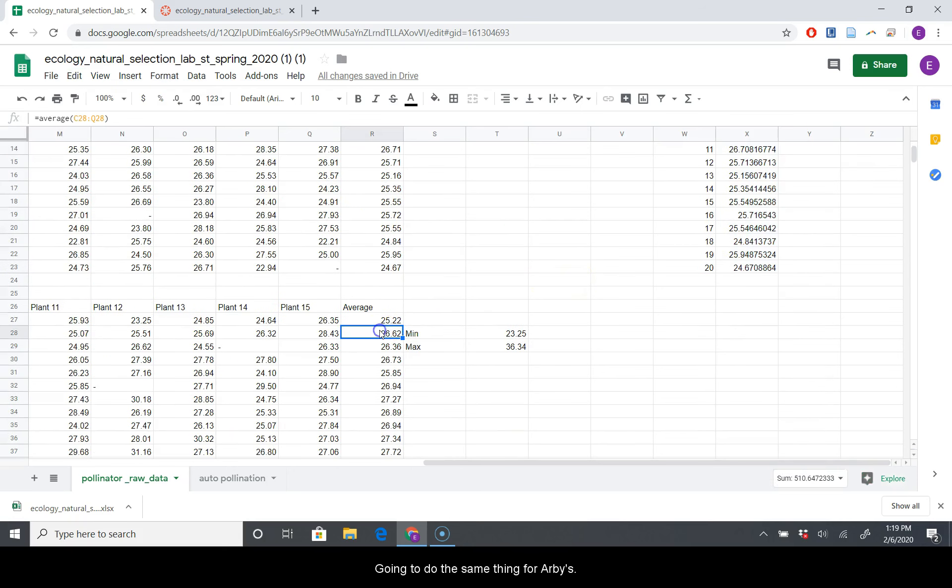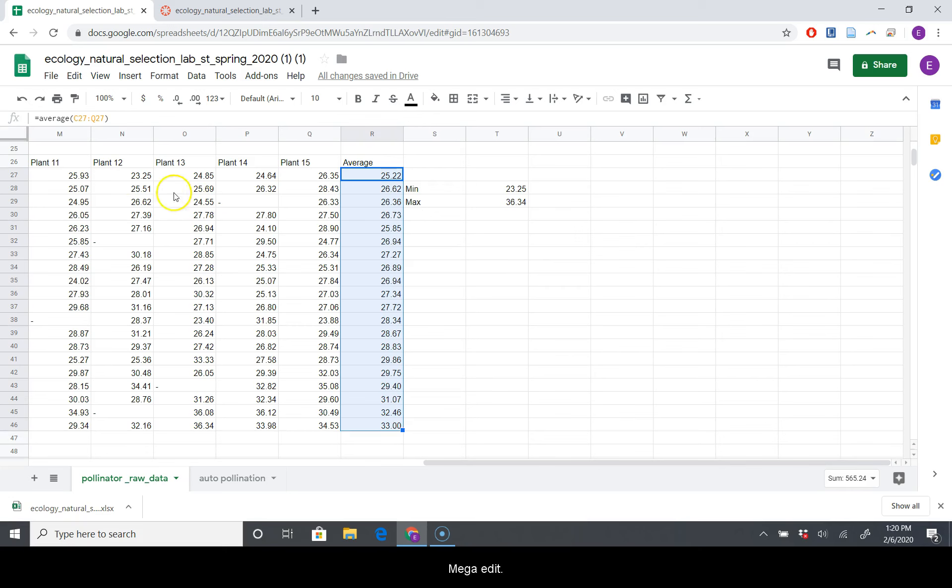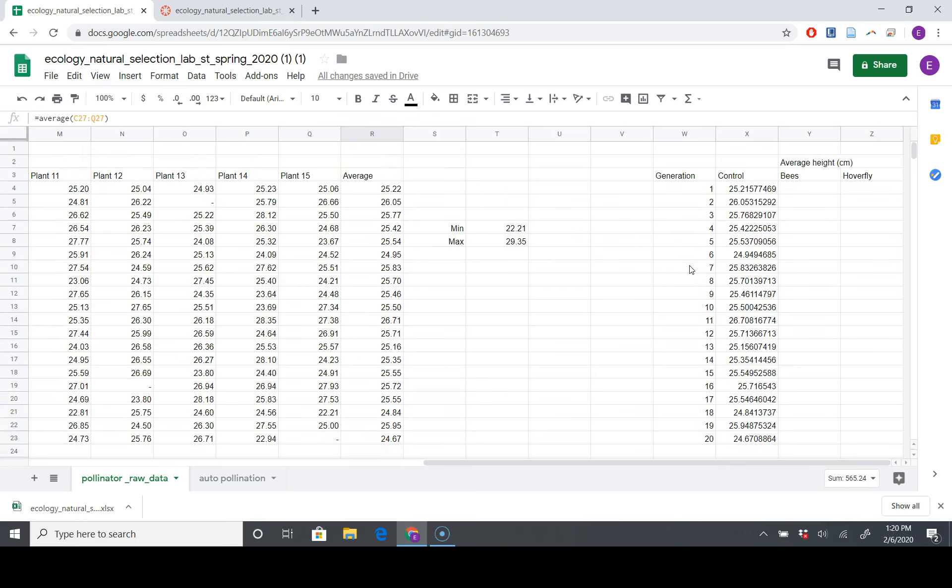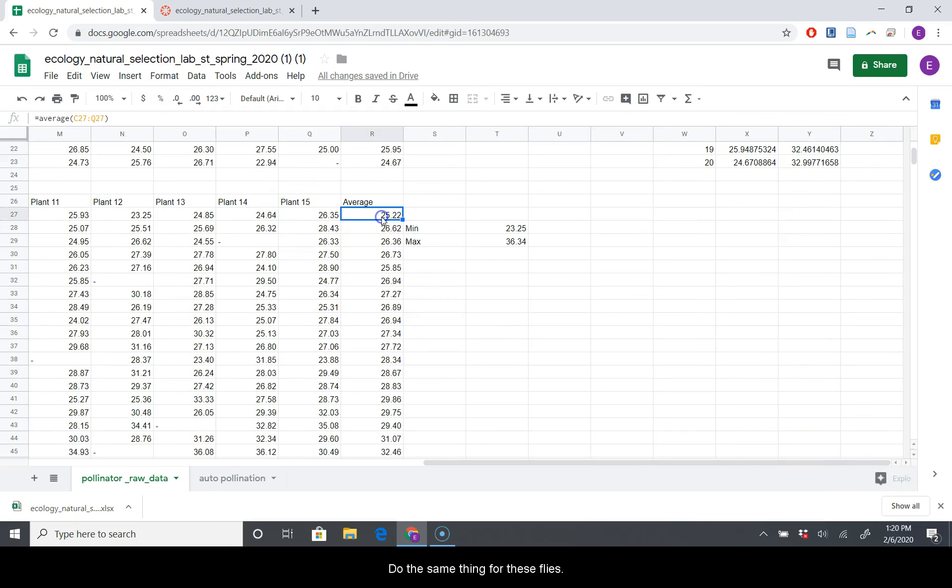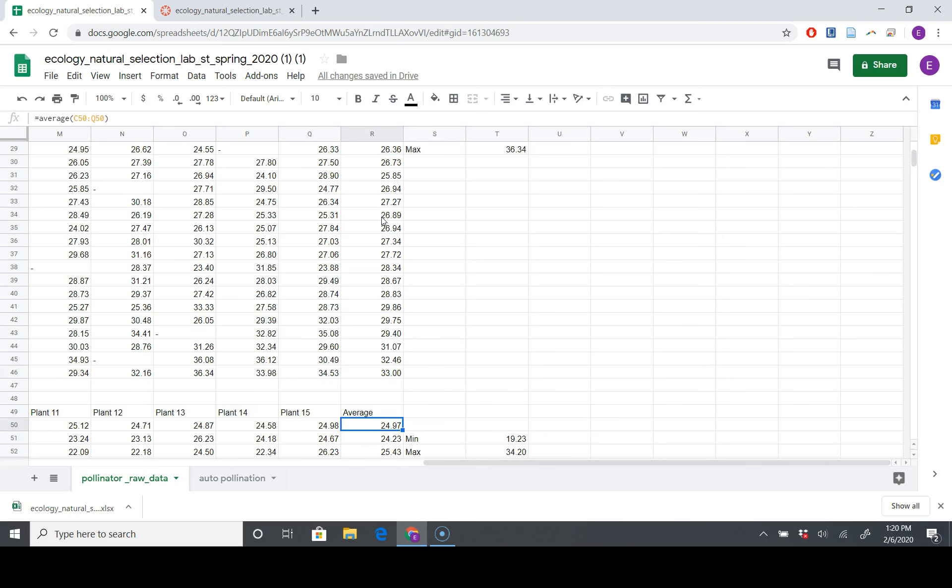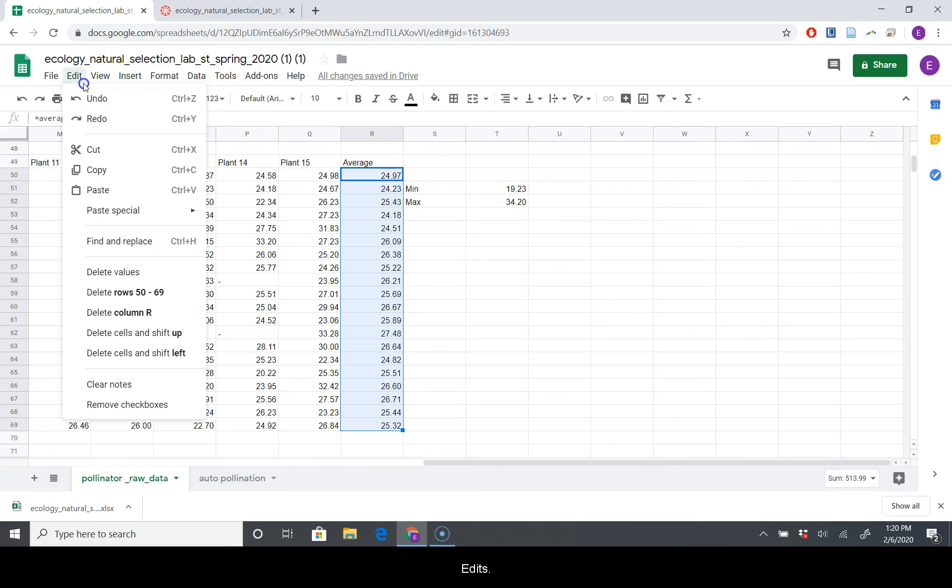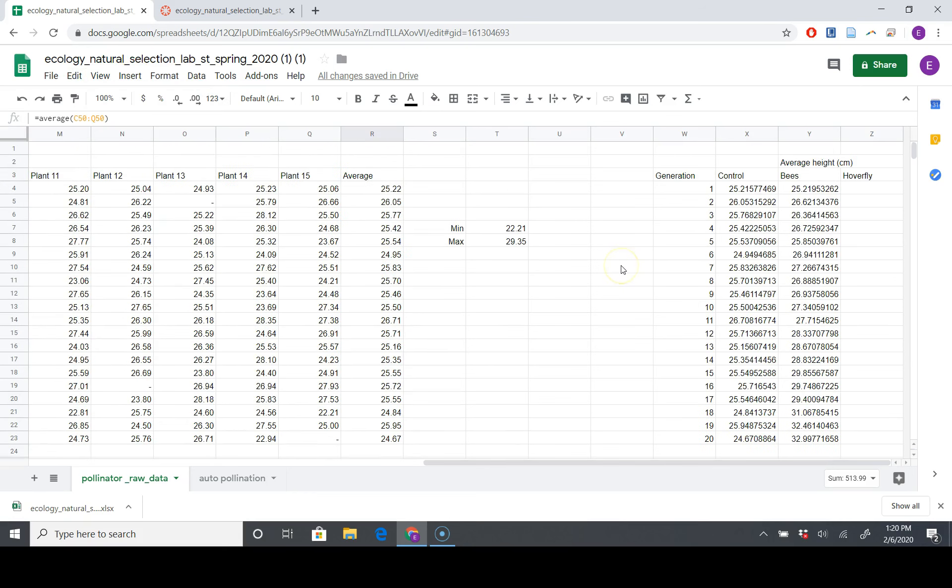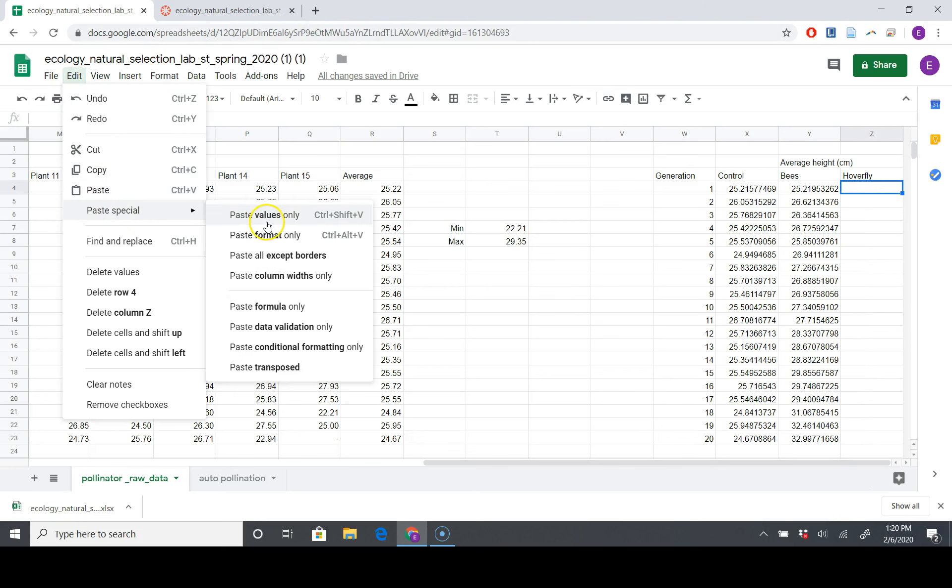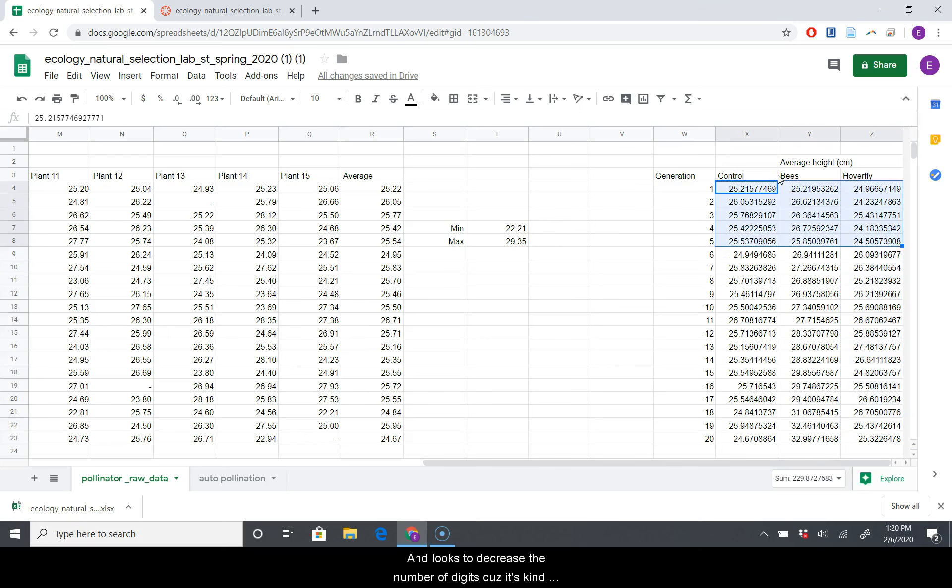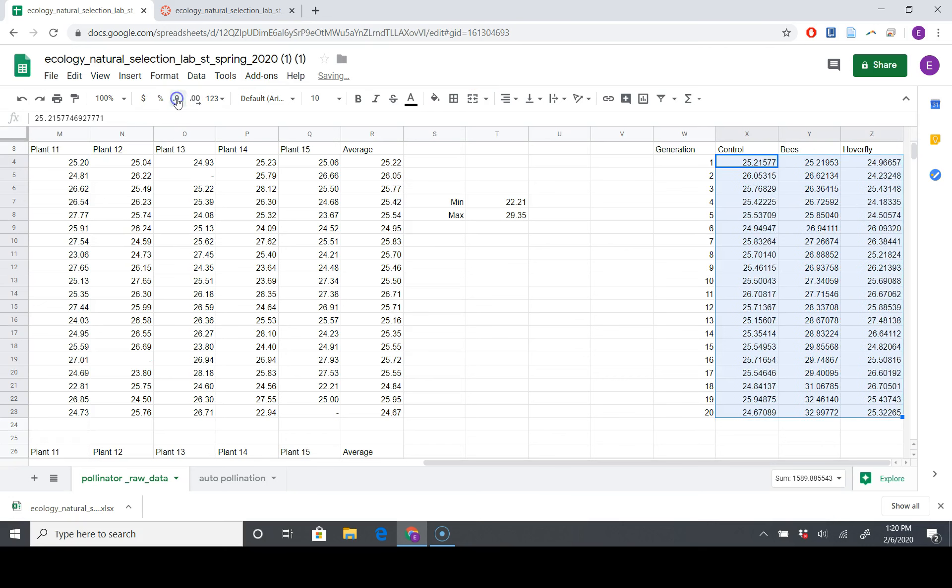We're going to do the same thing for our bees. We're going to go to Edit, Copy, and we're going to go to Edit, Paste Special, Paste Values Only. And we're going to do the same thing for these flies. So this is still bees. We're going to go down to the flies. We're going to Edit, Copy, over here, Edit, Paste Special, Paste Values Only. Let's decrease the number of digits because it's kind of a lot to look at right now. Let's get it down to just two.